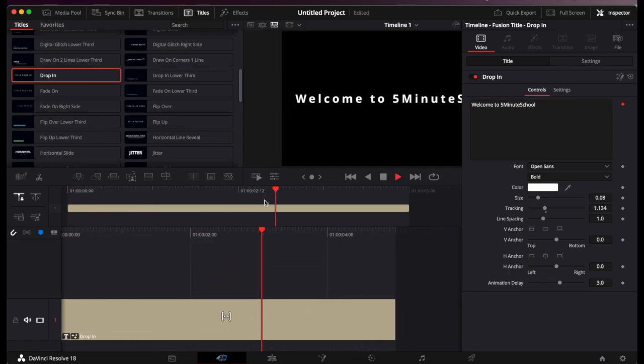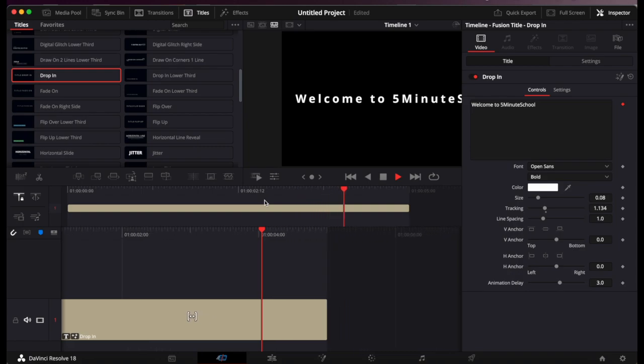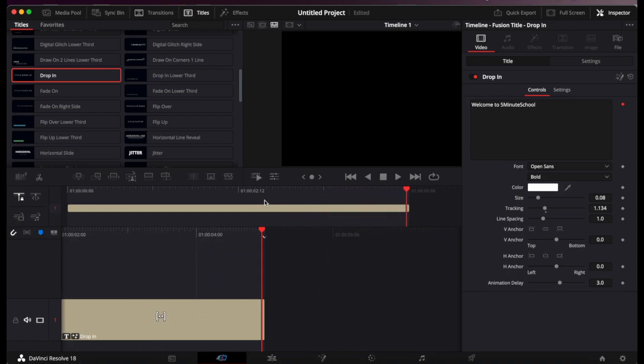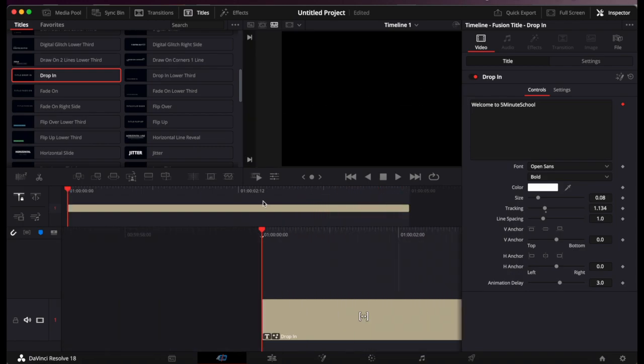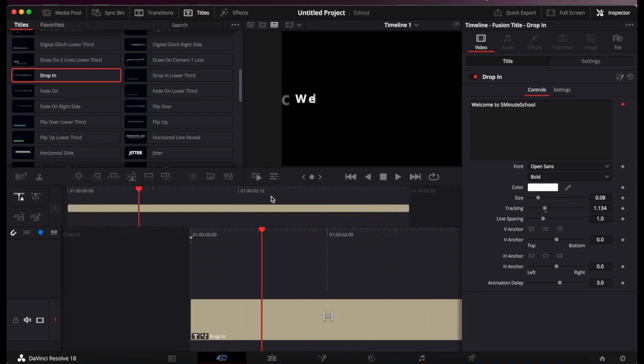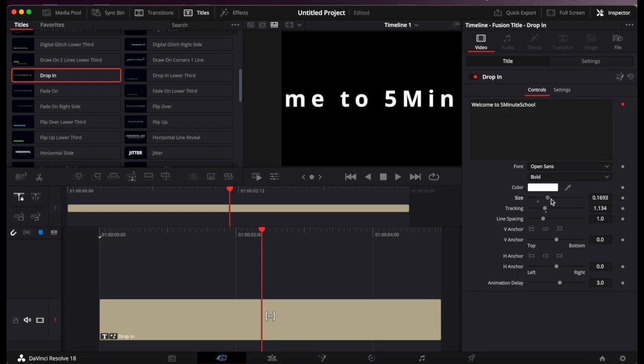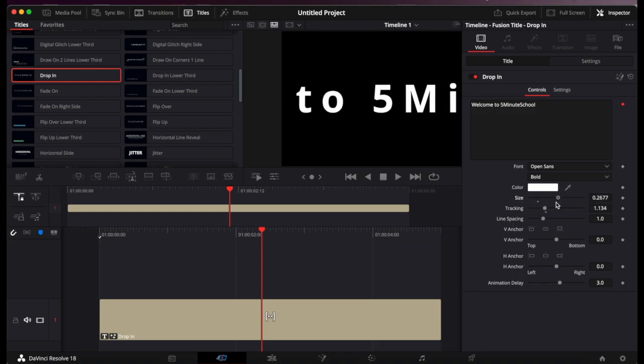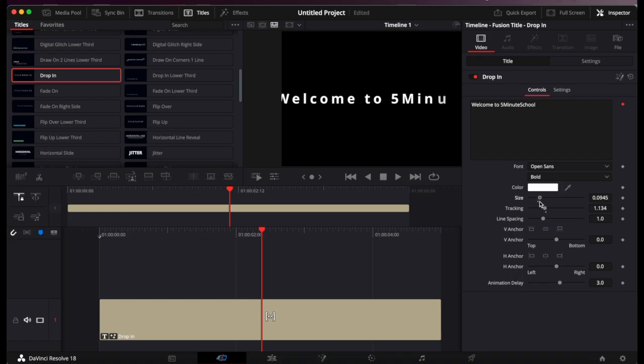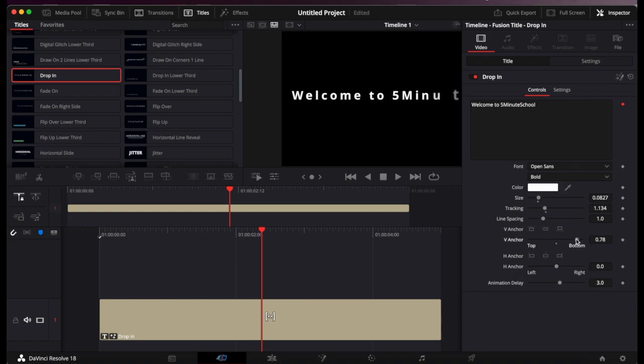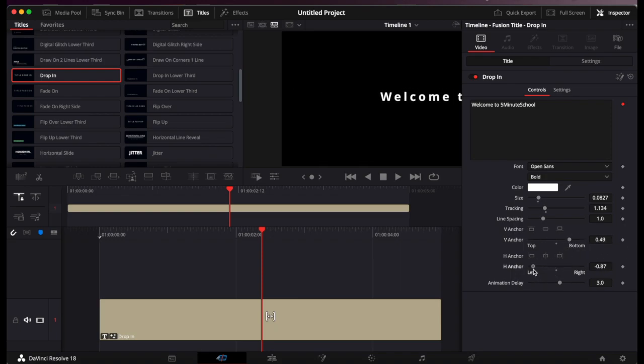You can press play and it will show you what it will look like on the preview screen. You can change the size of the font by increasing the size here. You can also change the position of the text with the anchor, the V anchor, left and right.